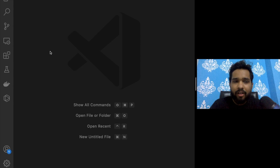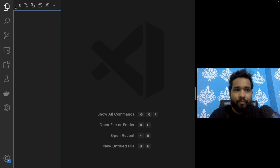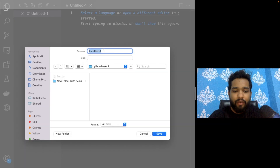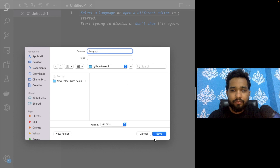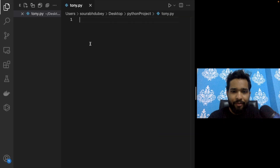First of all, we need to create a Python file. Open VS Code and start a new file. Save that file — I will save it as tony.py. Now that's my tony.py file.